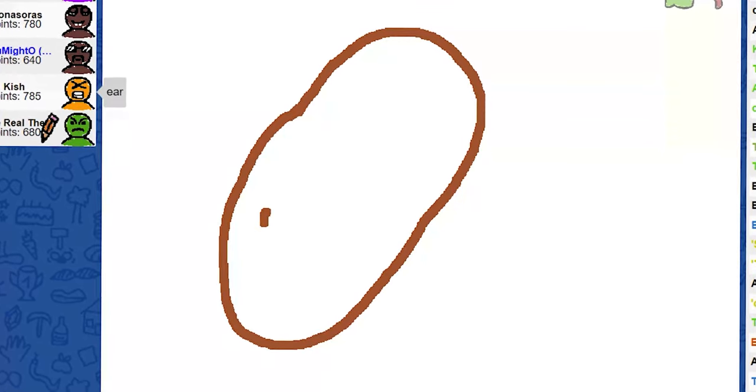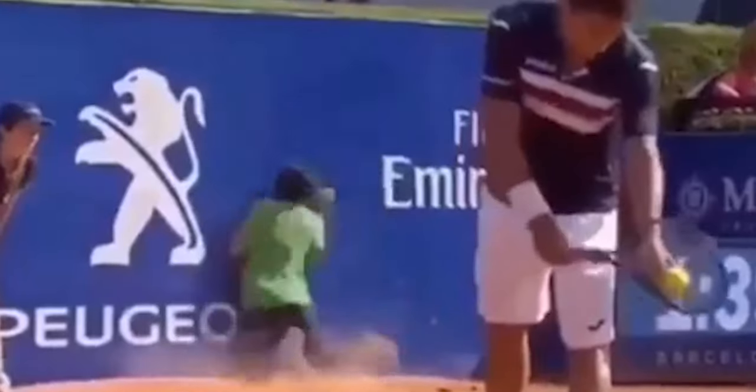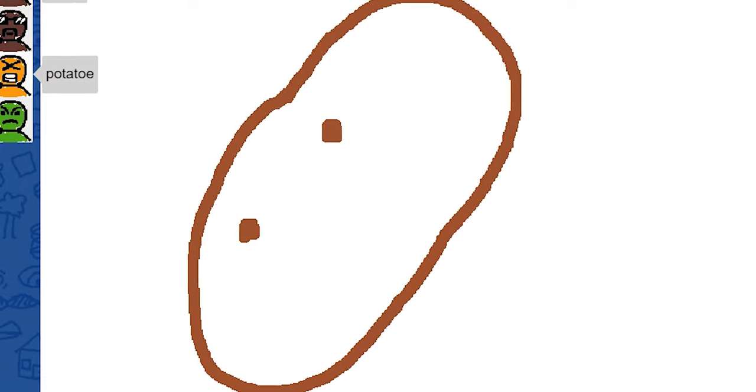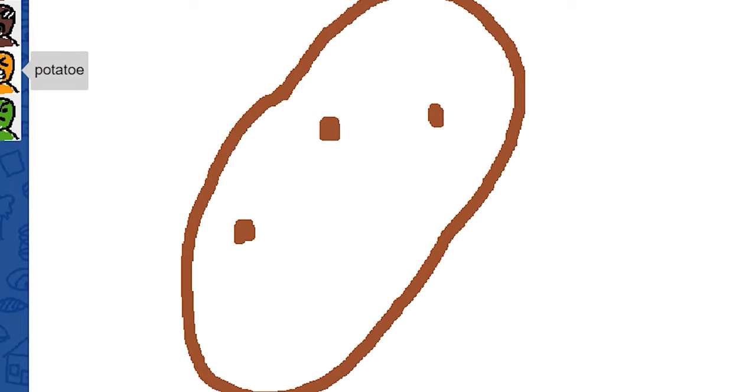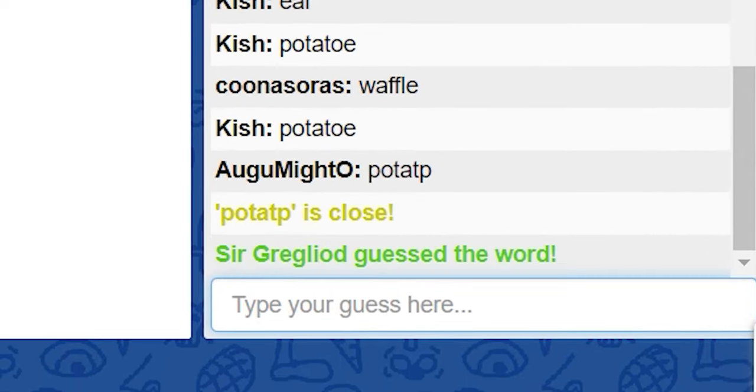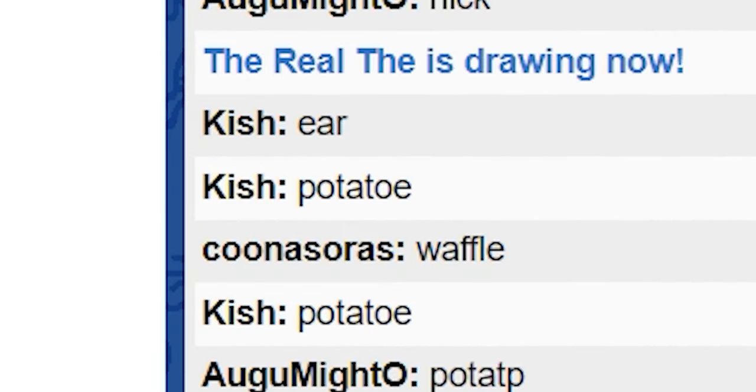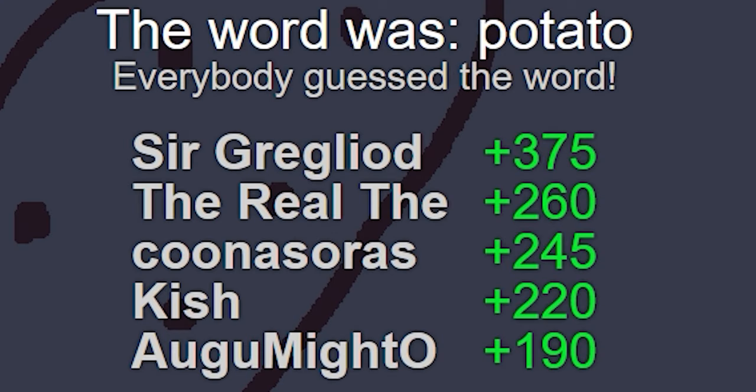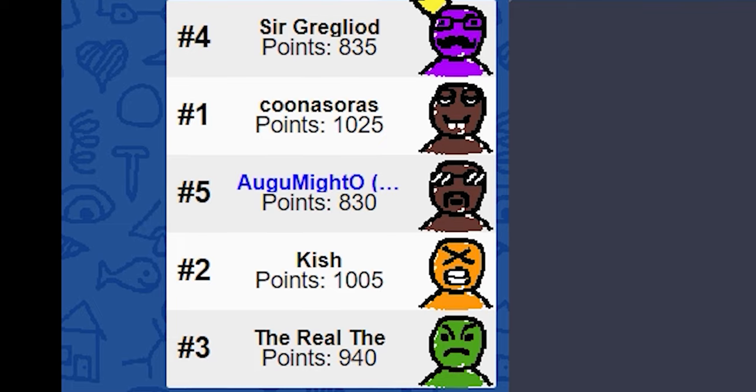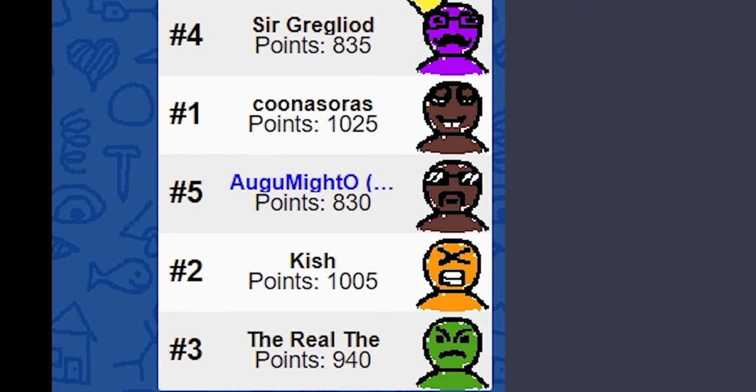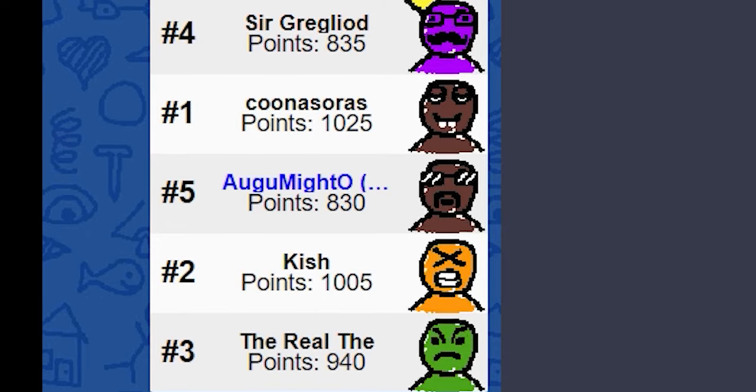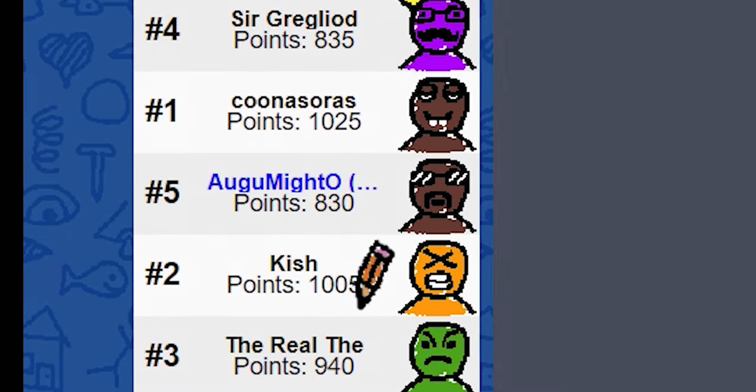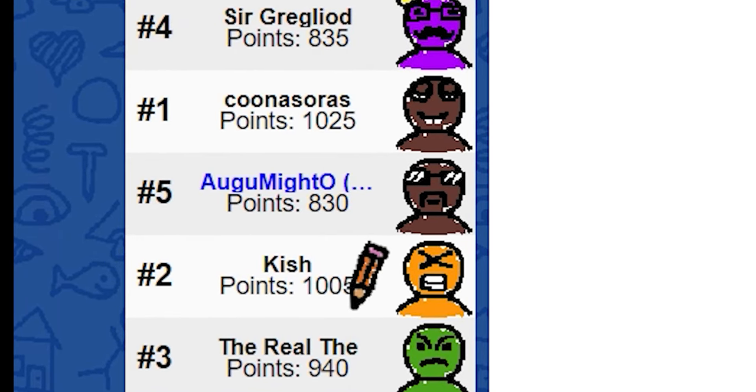Is that a brown heart? Potato. I don't know how to spell potato. I spelled it wrong. I was first too. Fuck you.